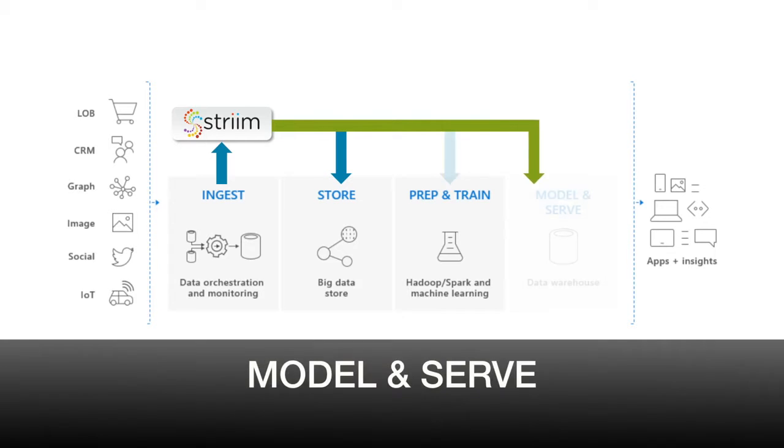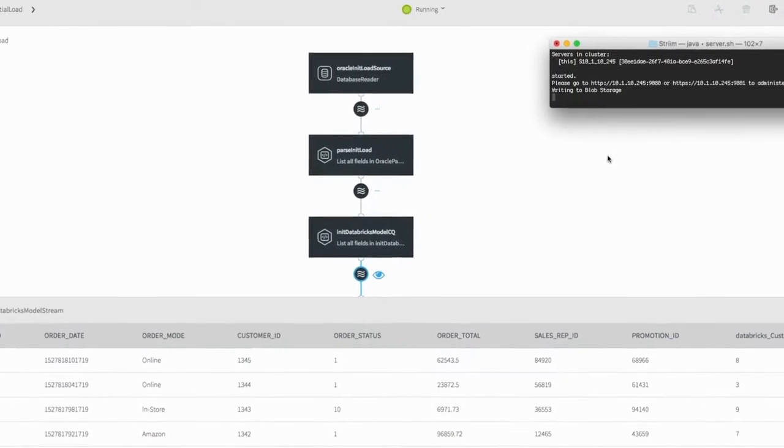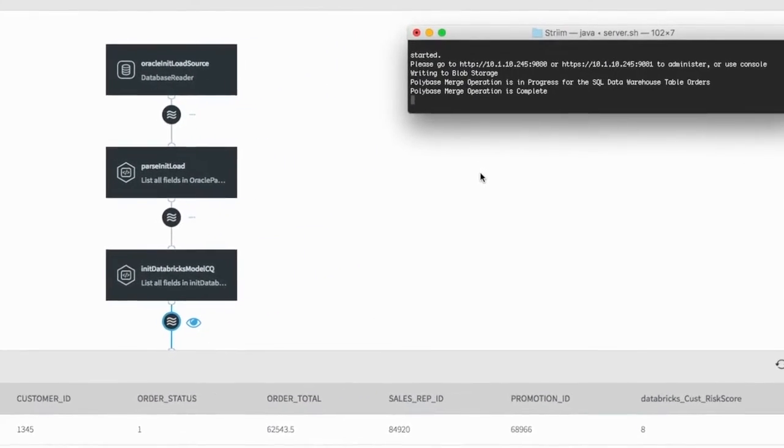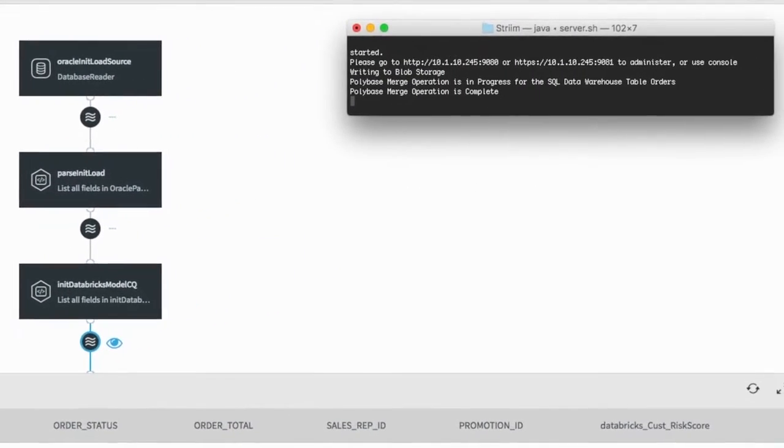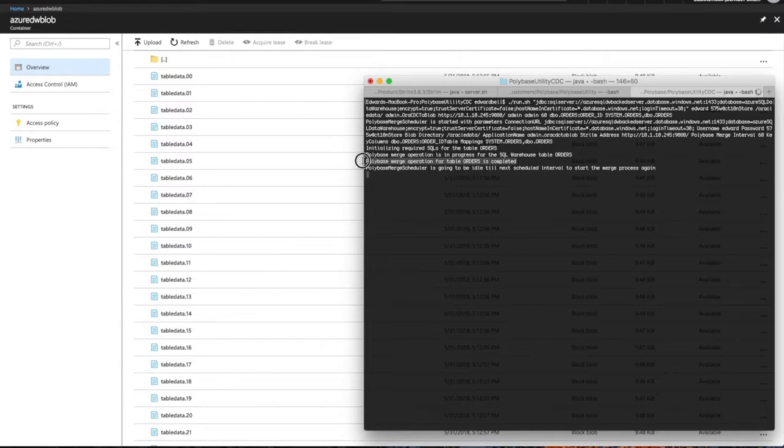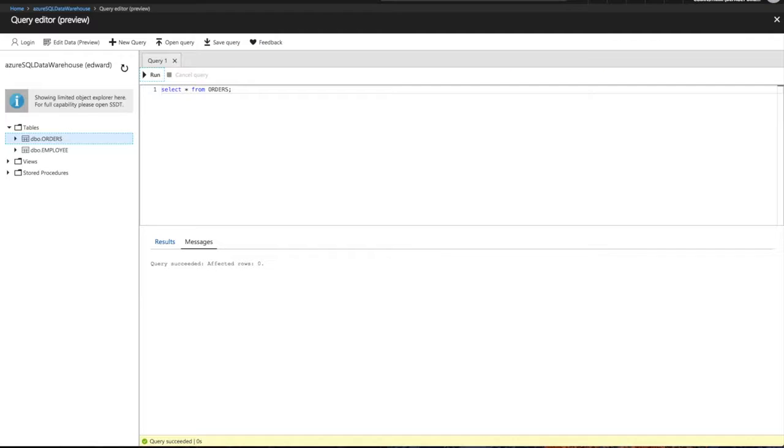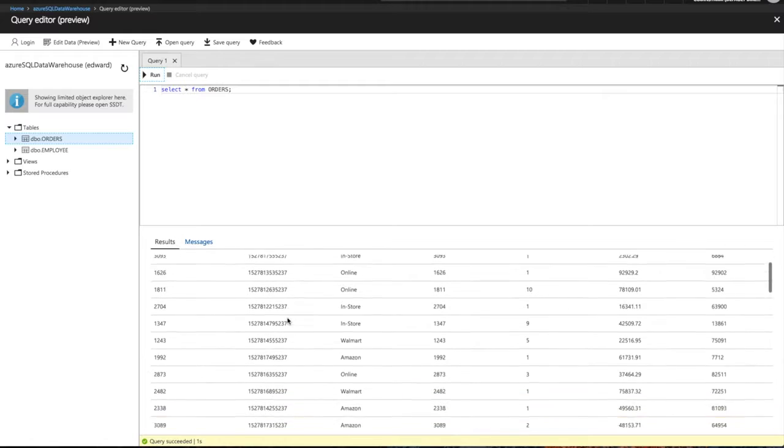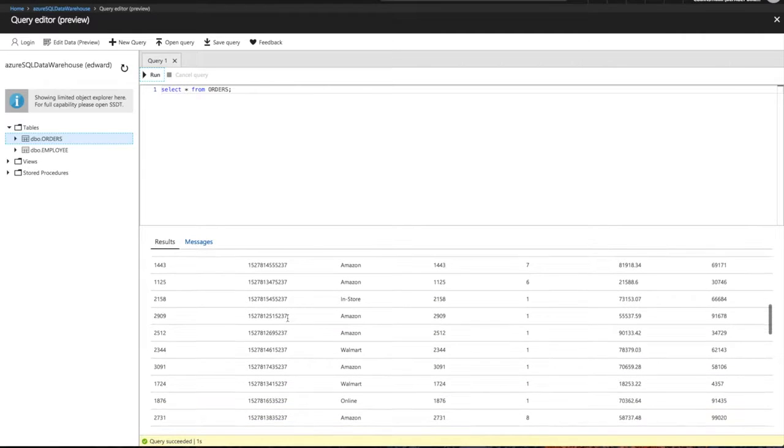Model and serve. Stream orchestrates the process to ensure fast, reliable, and scalable poly-based delivery to Azure SQL Data Warehouse from Azure Data Lake Store, enabling analytics applications to always be up-to-date.